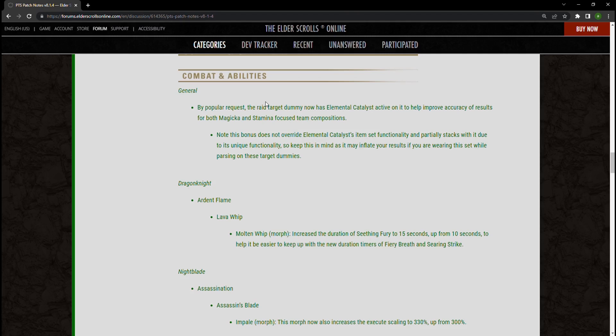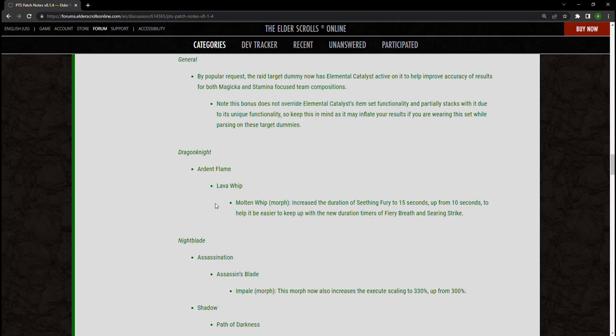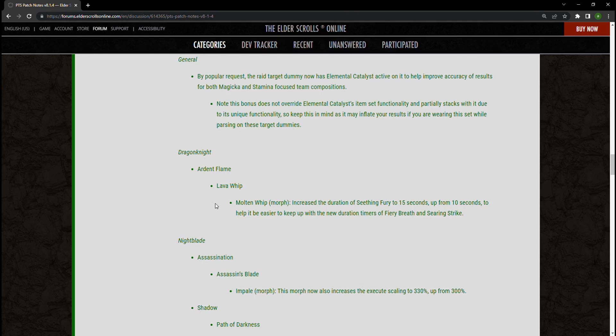Going forward, we're actually seeing some changes with the Dragon Knight Ardent Flame. The Lava Whip Molten Whip morph is going to have its duration increased up to 15 seconds. This is supposed to be one of their overlapping changes with damage over time effects. I think this is not necessarily a bad change. I just think we're going to have to see how it really works out.